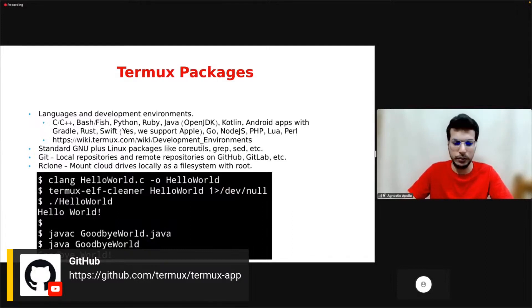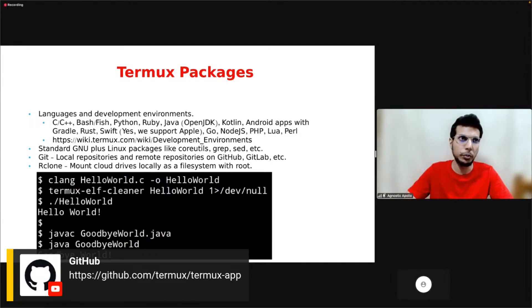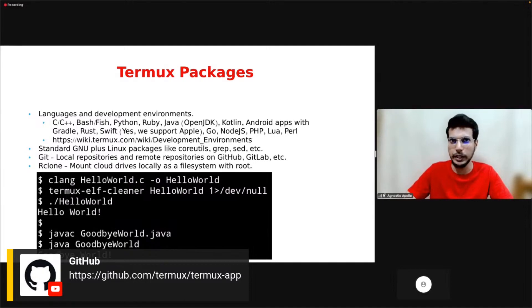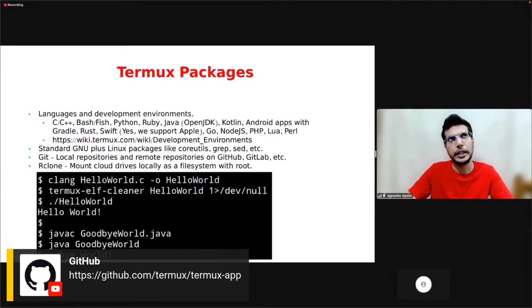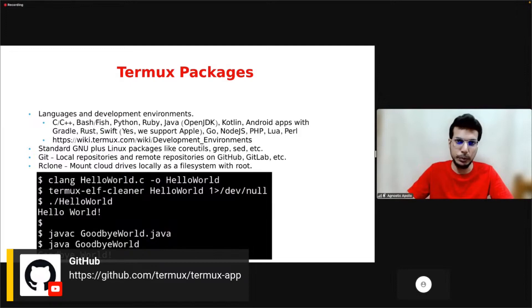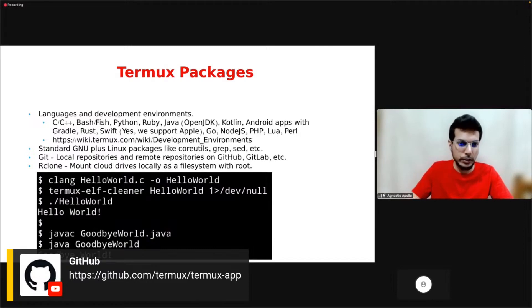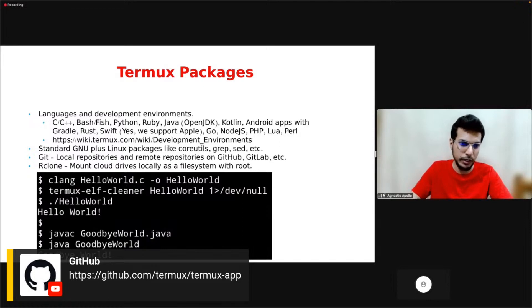We also have Git. You can use that to manage your local Git repositories and also your remote ones on GitHub, GitLab. We also have Rclone and other root packages. For example, Rclone allows you to mount a cloud drive like Google Drive on Android as a local file system, but that requires root. In the screenshot below, you can see an example compilation command for C and Java.